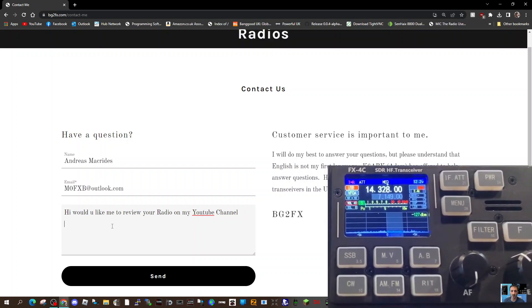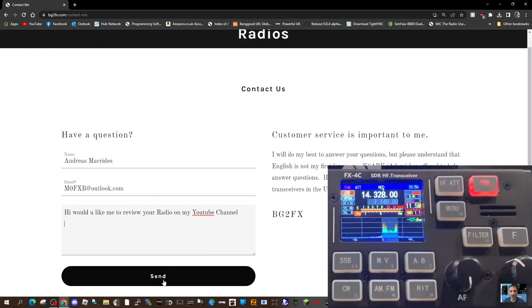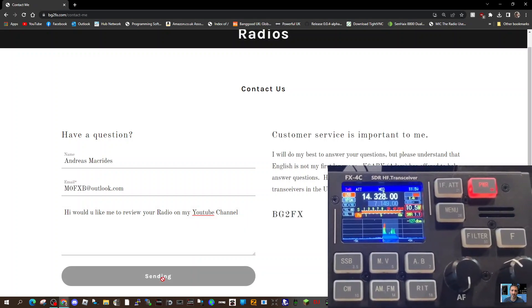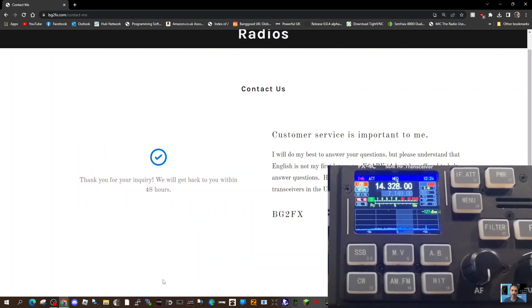Thanks for watching my channel. Bye for now. 73.